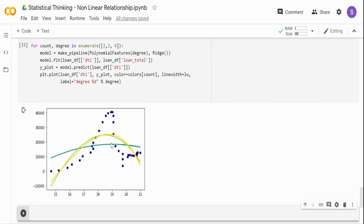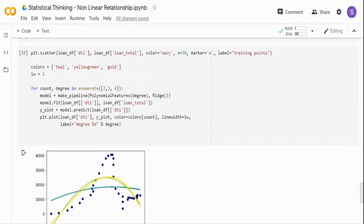I just wanted to show different nonlinear relationships and how you can fit them. It is always good to standardize the data before running polynomial terms — I ran the data as-is for this demo, but you should standardize in the real world. In the next statistical thinking video, let's talk about normal distribution and how to transform data that is not normally distributed. Thank you very much.